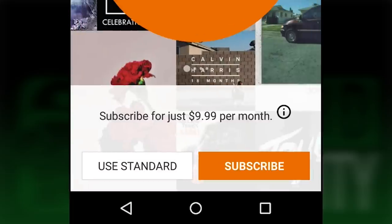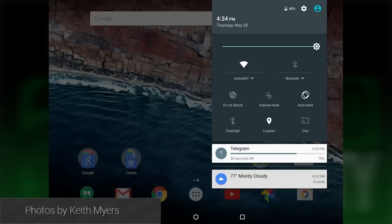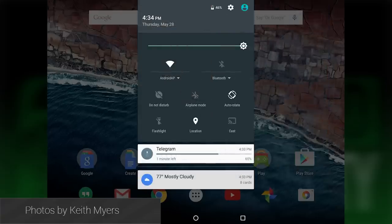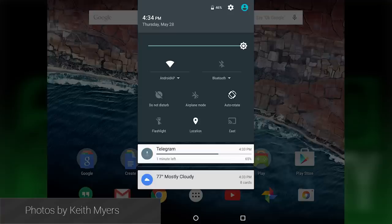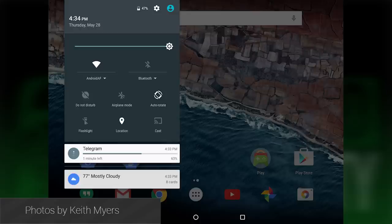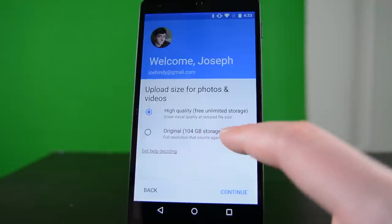Some other minor things you'll notice are some slight animation changes here and there. Keith Myers on Google Plus noted that on the Nexus 9, the notification shade will drop down in different places depending on where you slide it down, for easier access with your thumbs. Little stuff like that is everywhere.